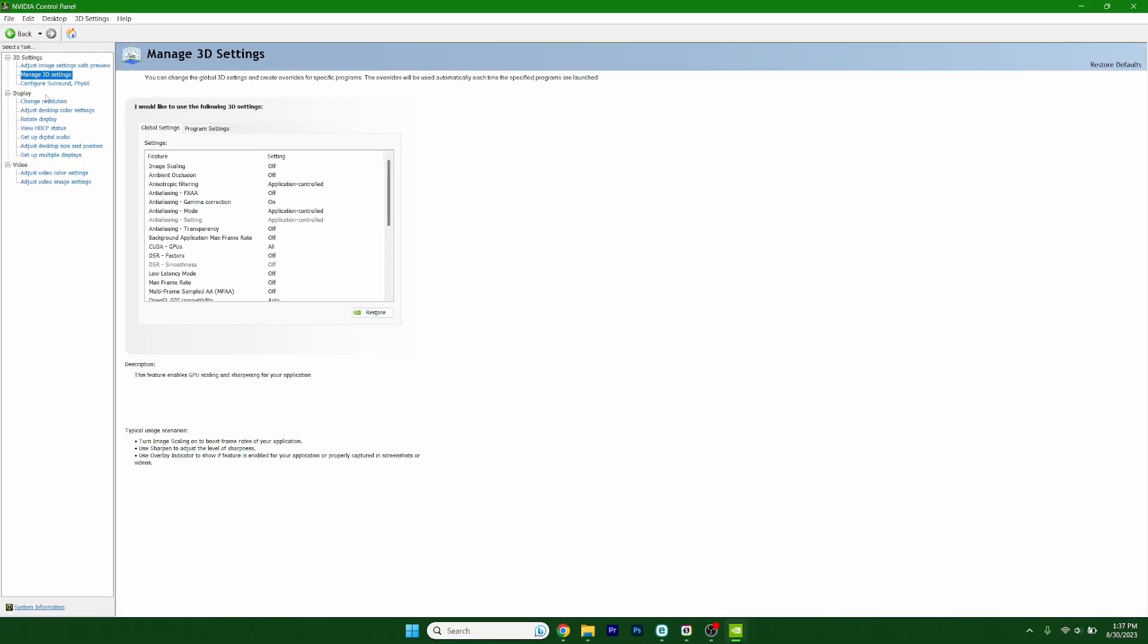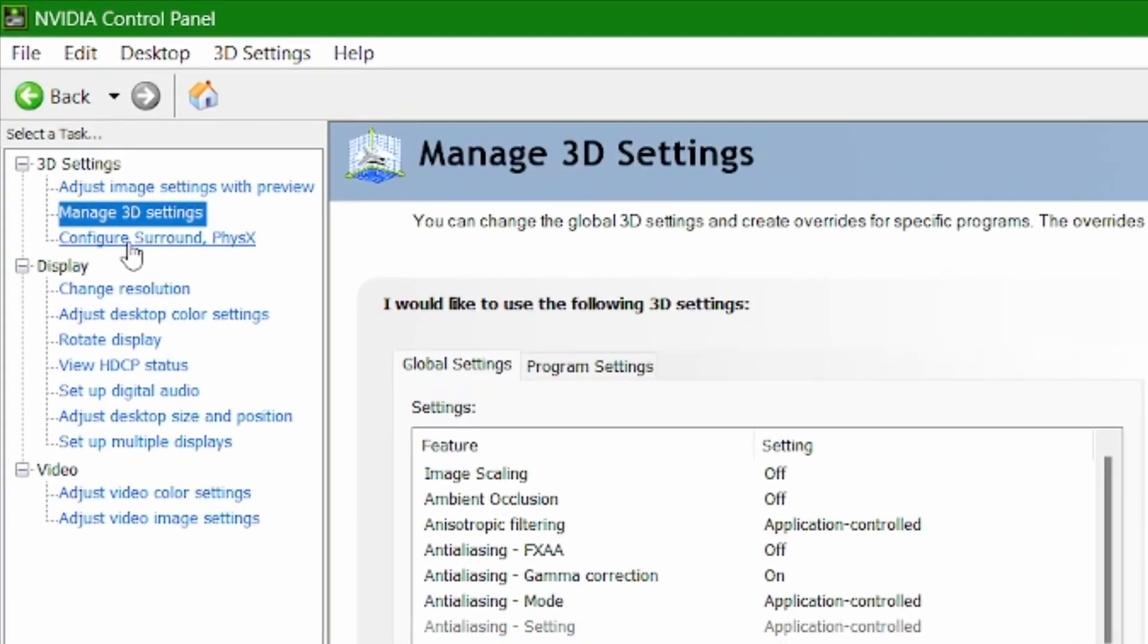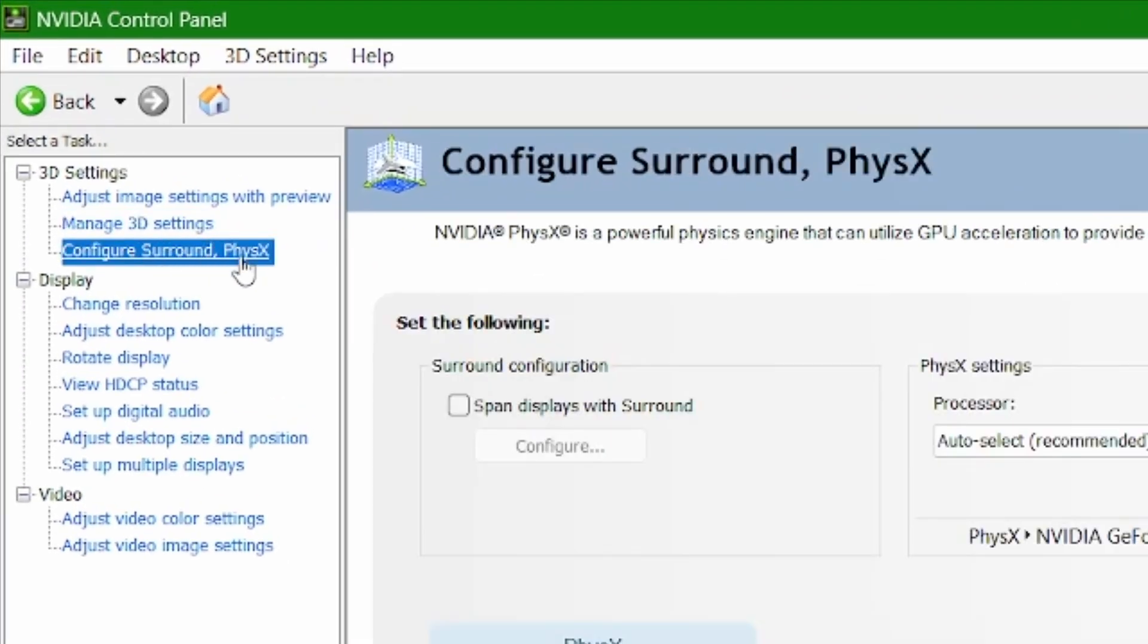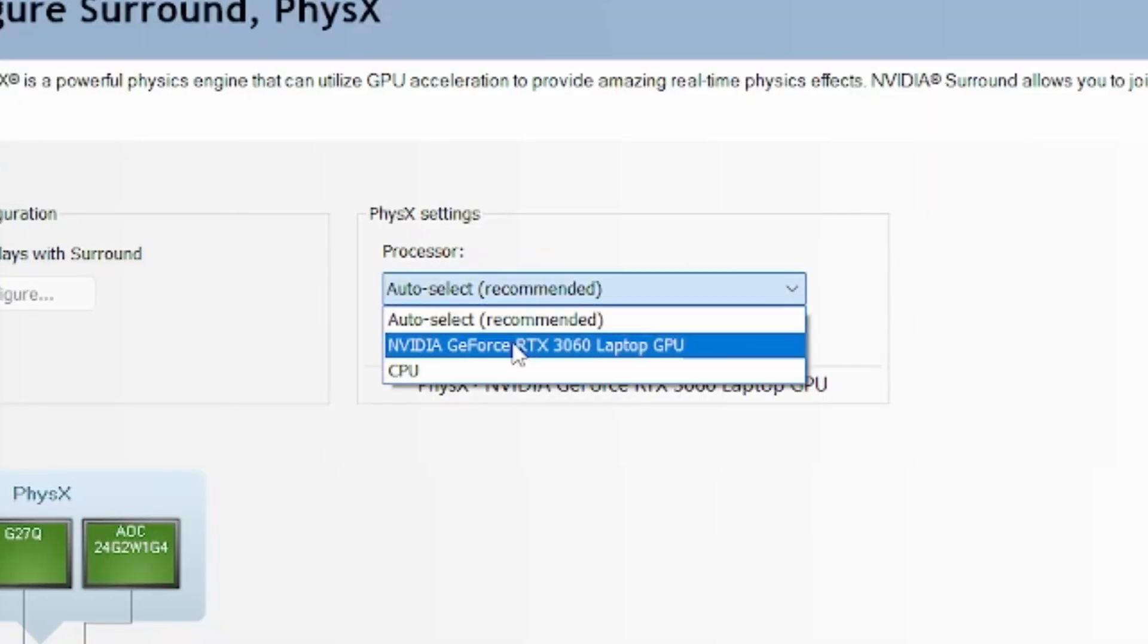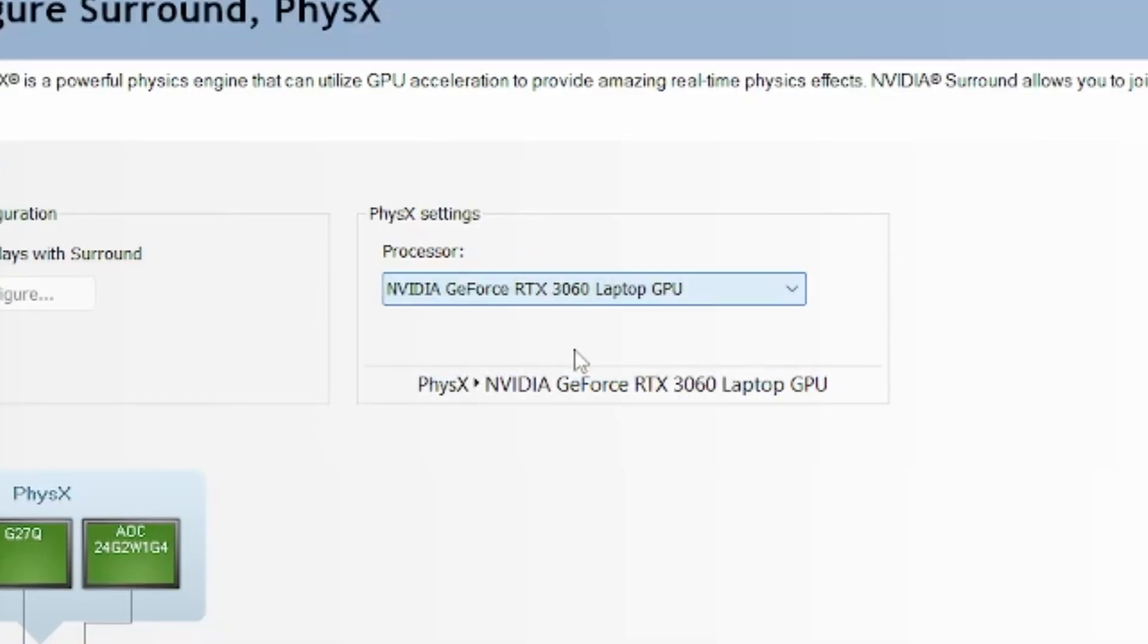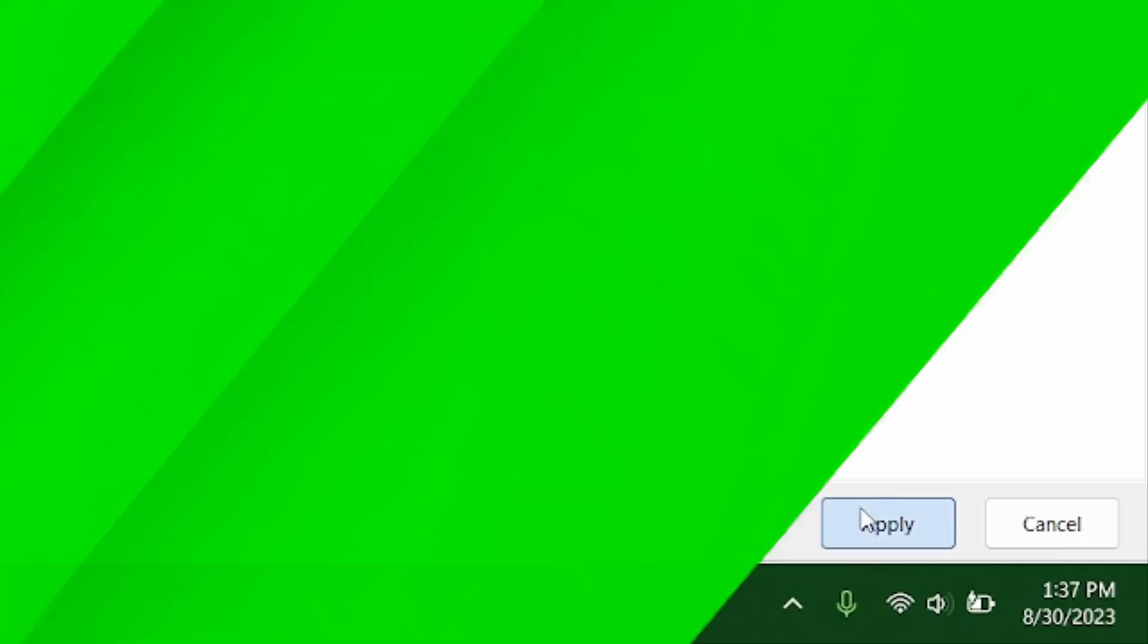The last thing we will do is go to configure surround. Under the processor, select NVIDIA GeForce RTX 3060 and then hit apply.